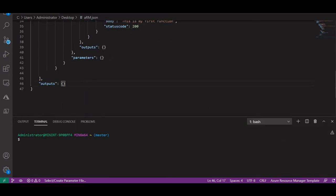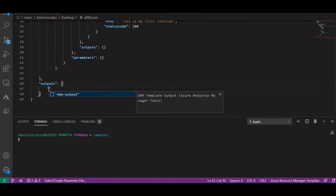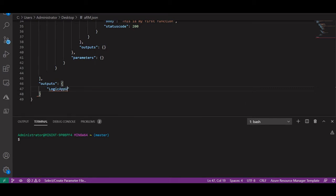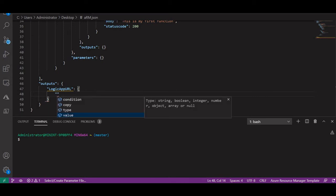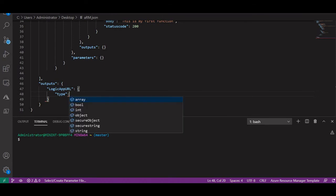Now let's come to the outputs. Outputs basically means what we get after running this logic app. I'll name it 'logic_app_uri' — the logic app URL. When I trigger this logic app, I will get the output which will be my logic app URL, so it will be easy for me to test it. The type will be 'string'.